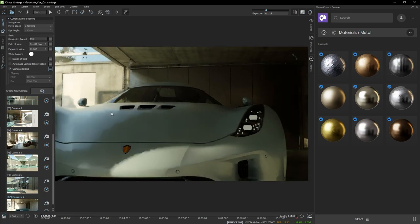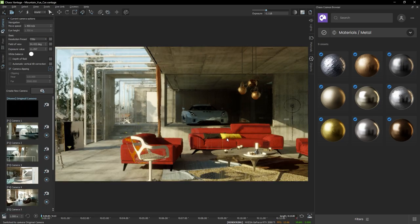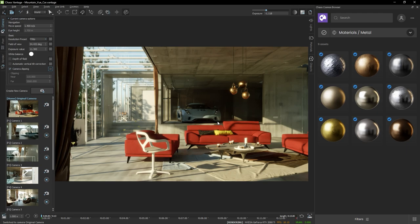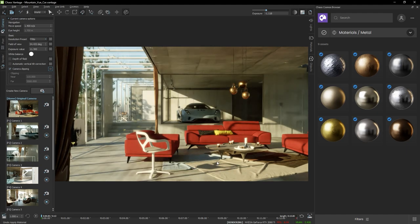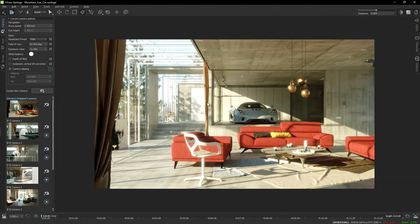Let's go ahead and try to place one more here on the garage door. Maybe that's a bit too dark. Let's go to the original camera. Yeah, that's a bit too much, so let's undo that. Alright, let's close the Cosmos browser.